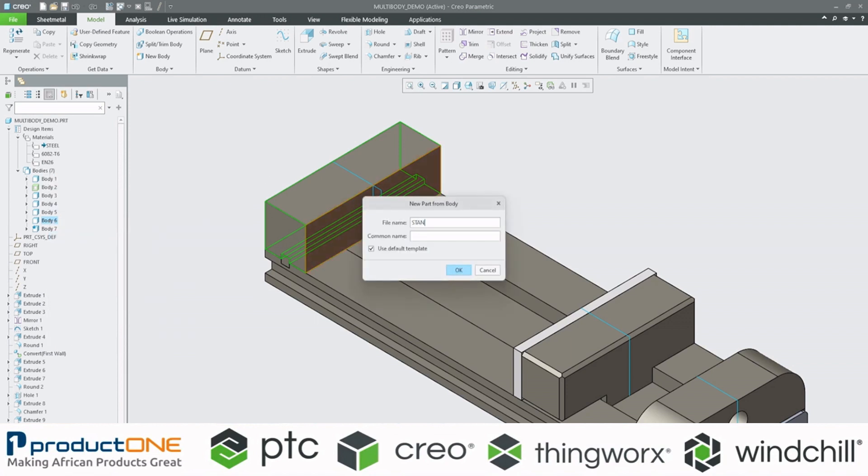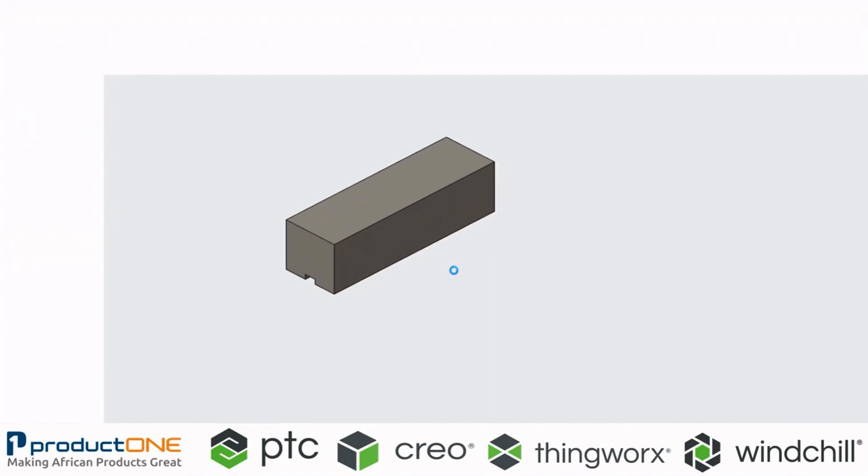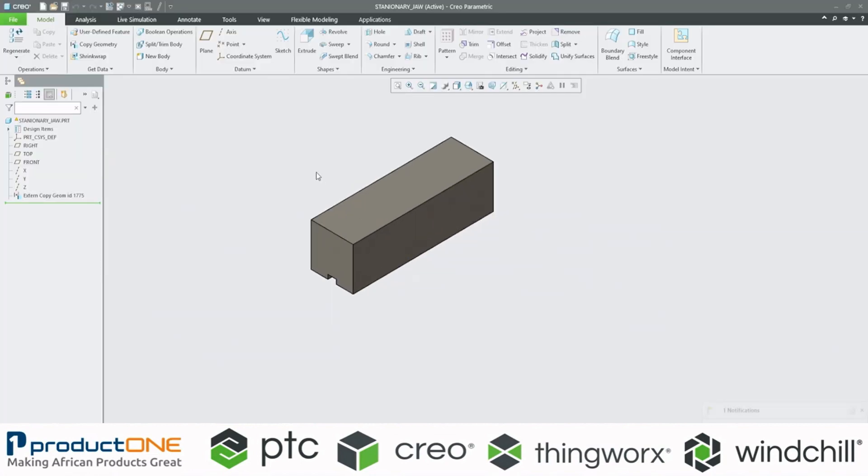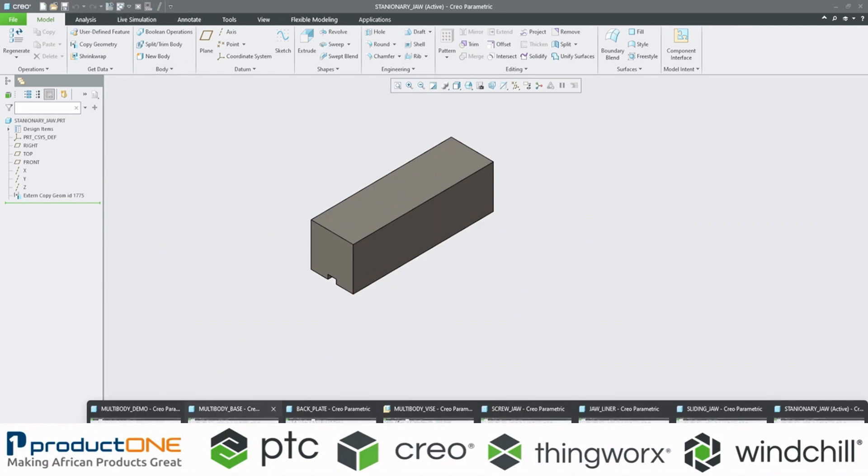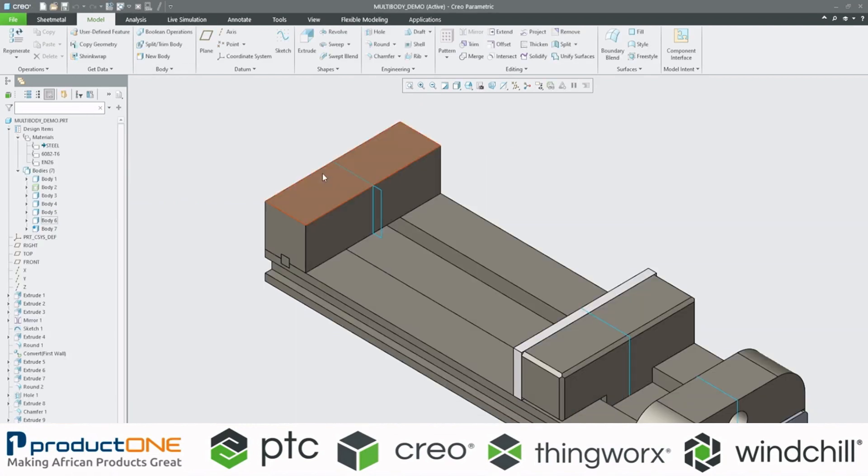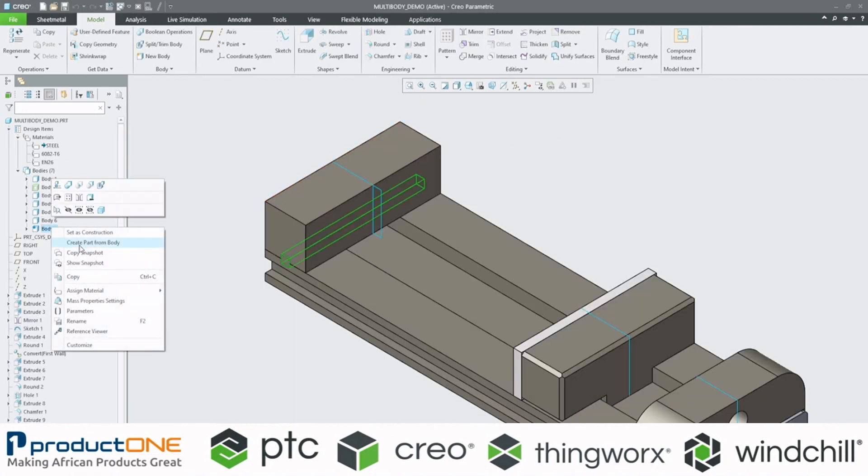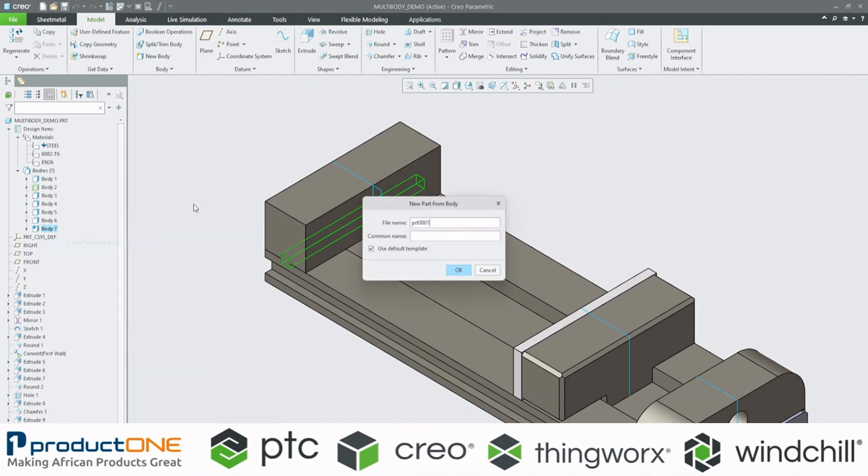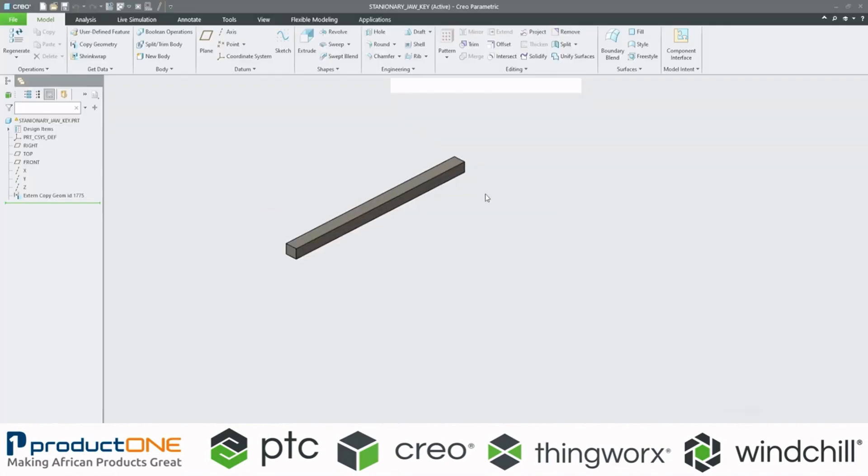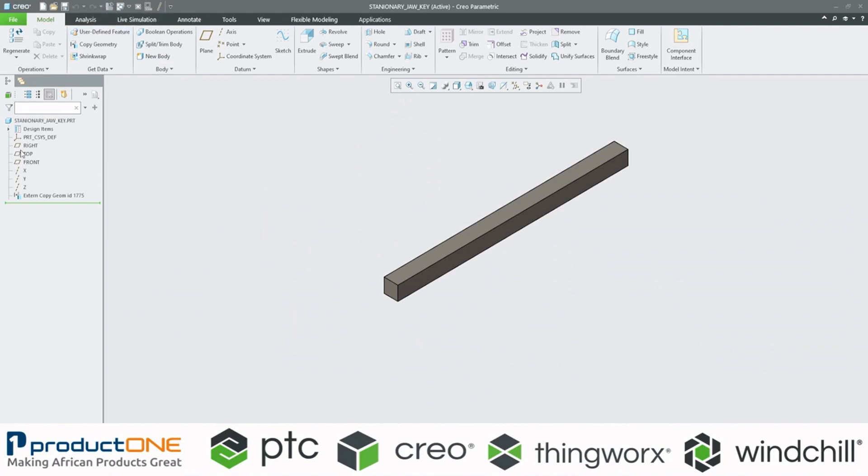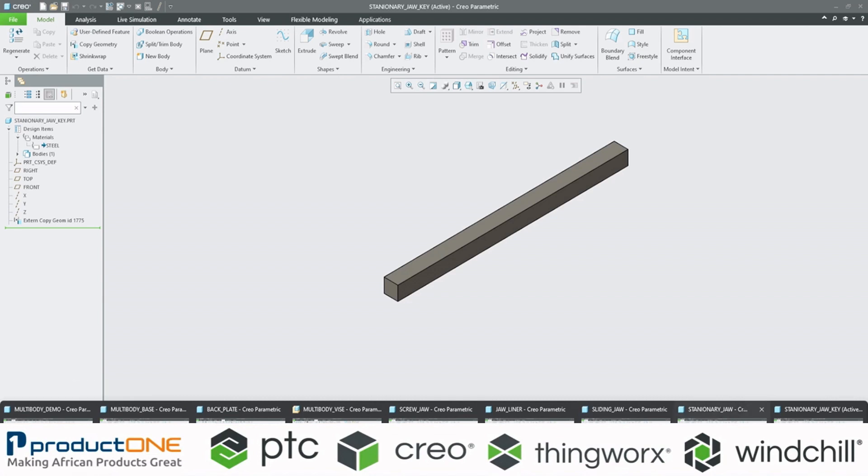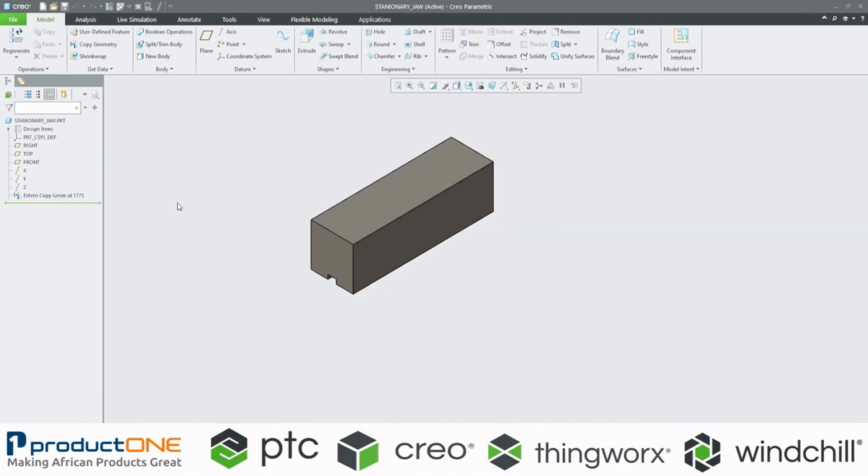...and there's our body. And just as the last one, for the assembly purposes, I'm going to do the same for our stationary draw key. And I hit regenerate. Here we can see that the material is steel, and the material in this one is also steel.